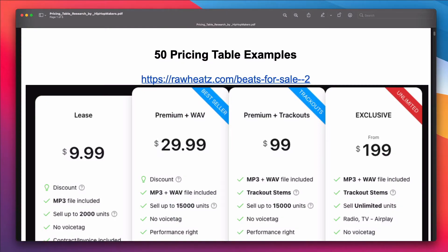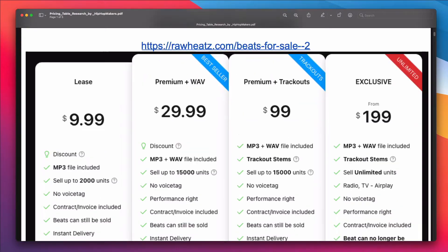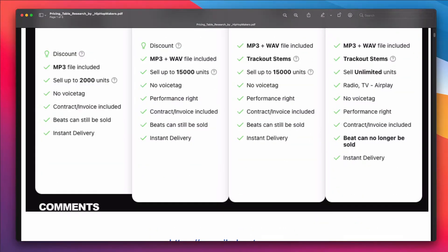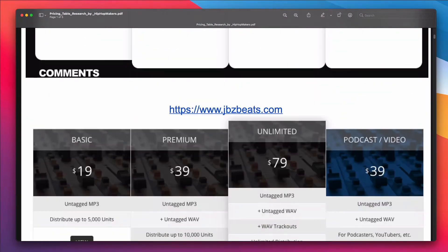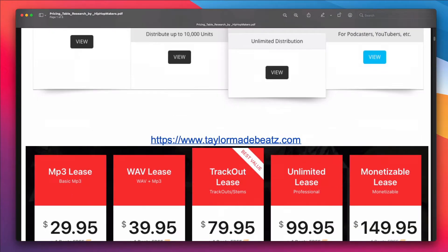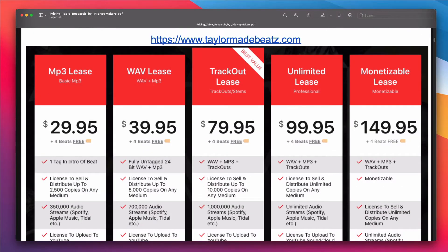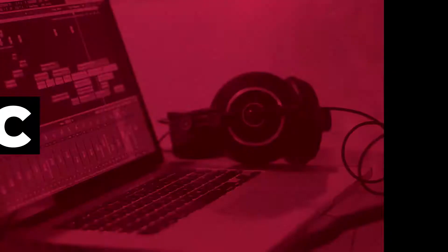I also have a free PDF for you to download with 50 pricing table examples to get ideas on pricing, features, licensing, and more.